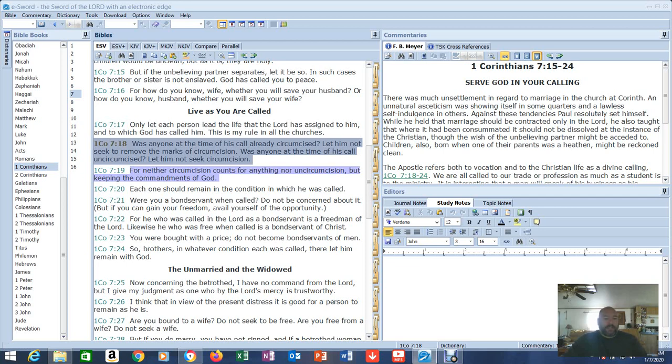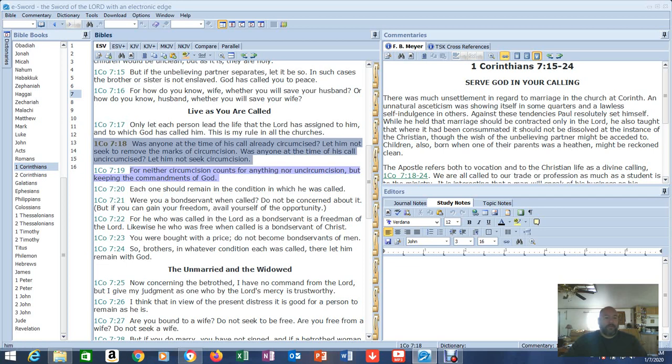Was anyone at that time of his calling uncircumcised? Let him not seek circumcision. There's another hidden meaning in here. Was anyone at the time of his call already under law? Let him not seek to remove the marks of the law. Was anyone at his time of his call not under law? Let him not seek the law. Because that was the mark of the law was circumcision. That was the mark that indicated you were part of that. Because back then nobody, nobody was circumcised. Till that happened. Abraham.